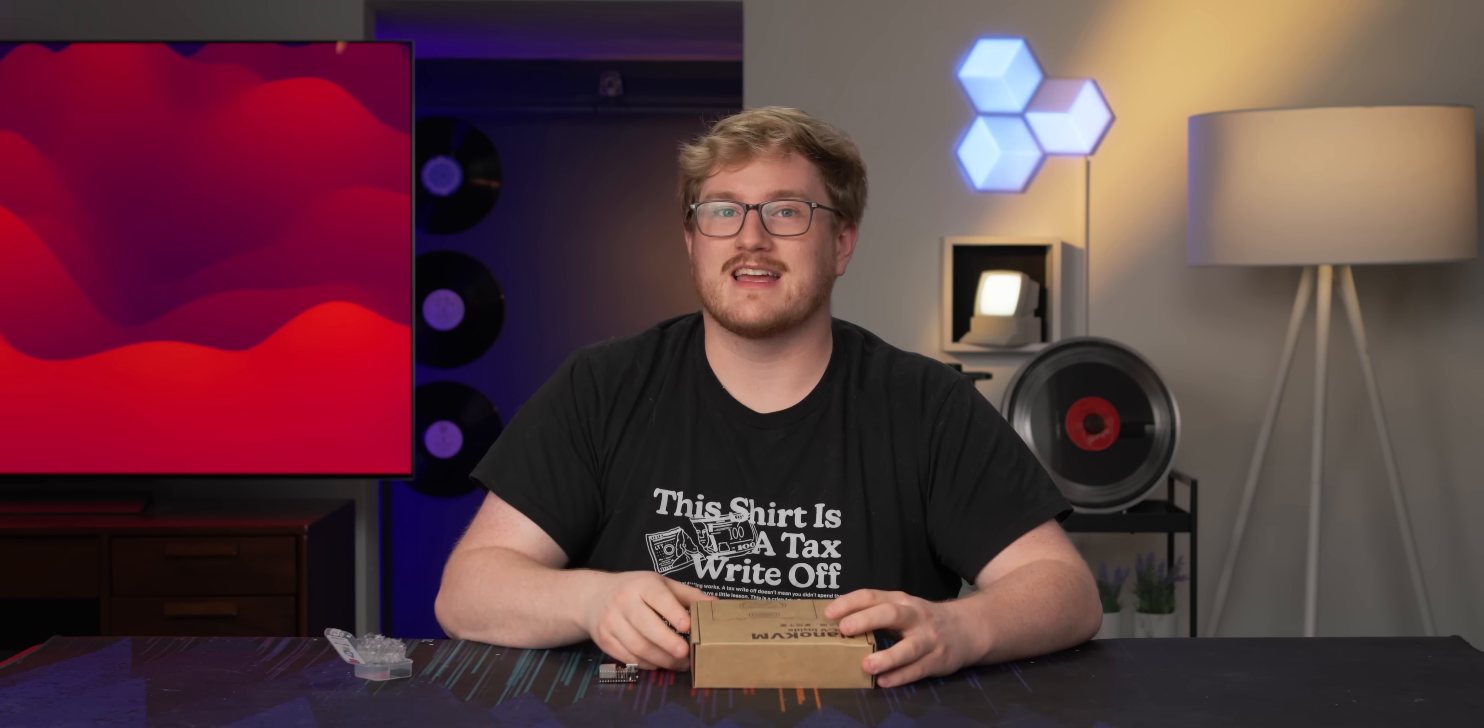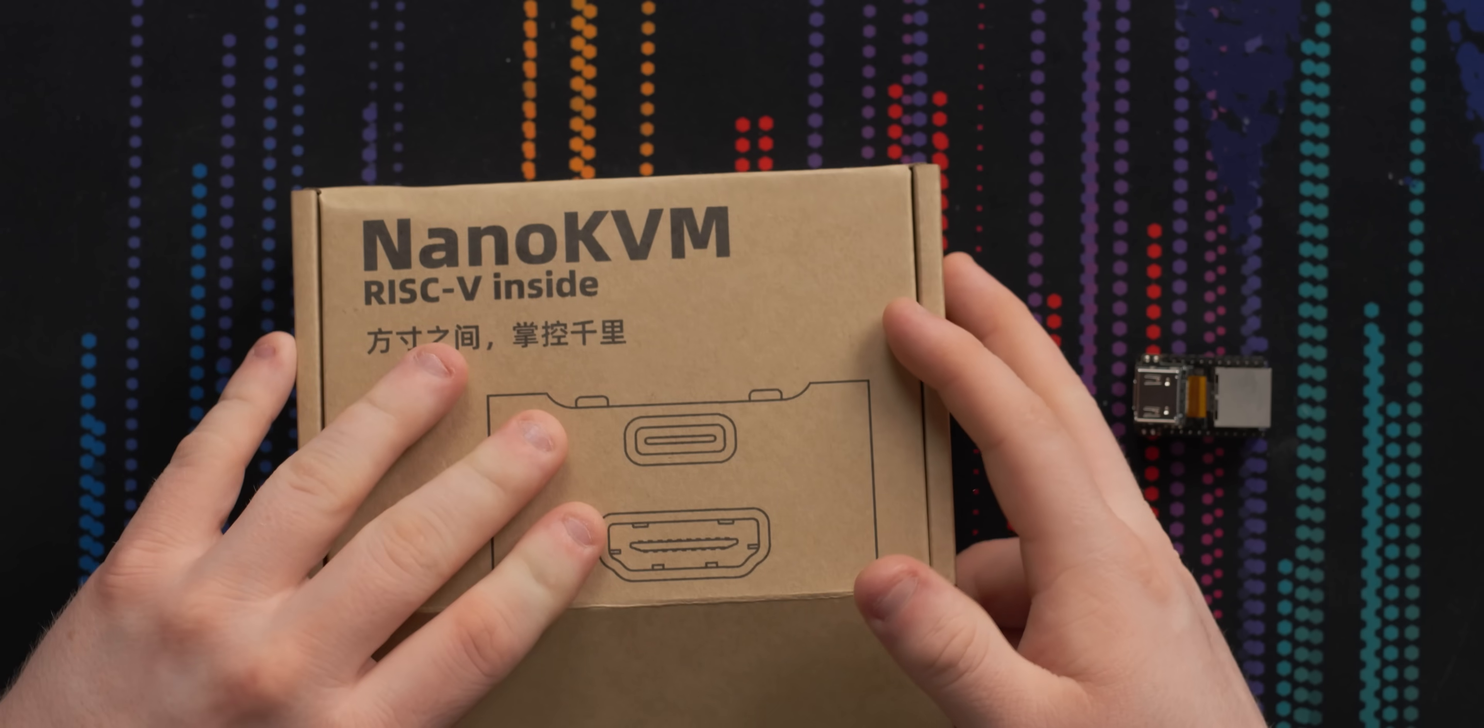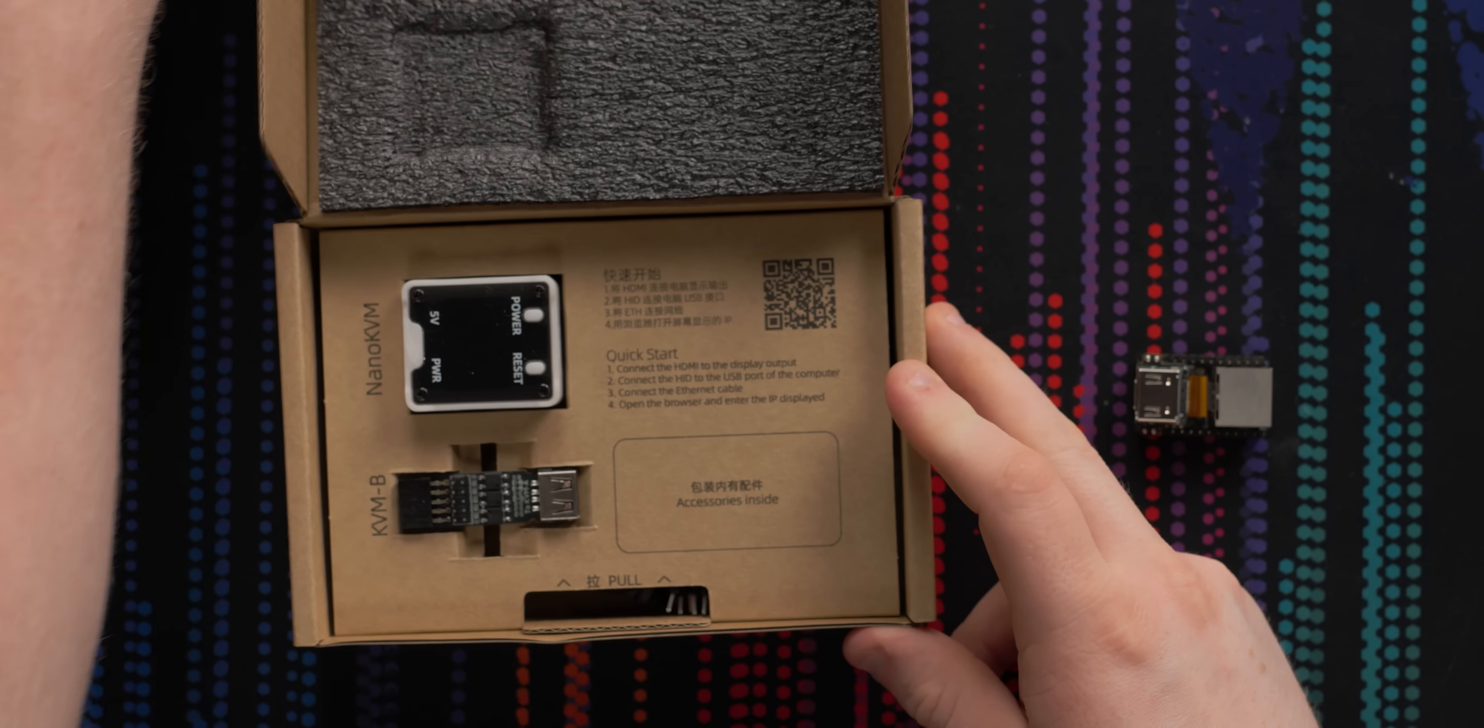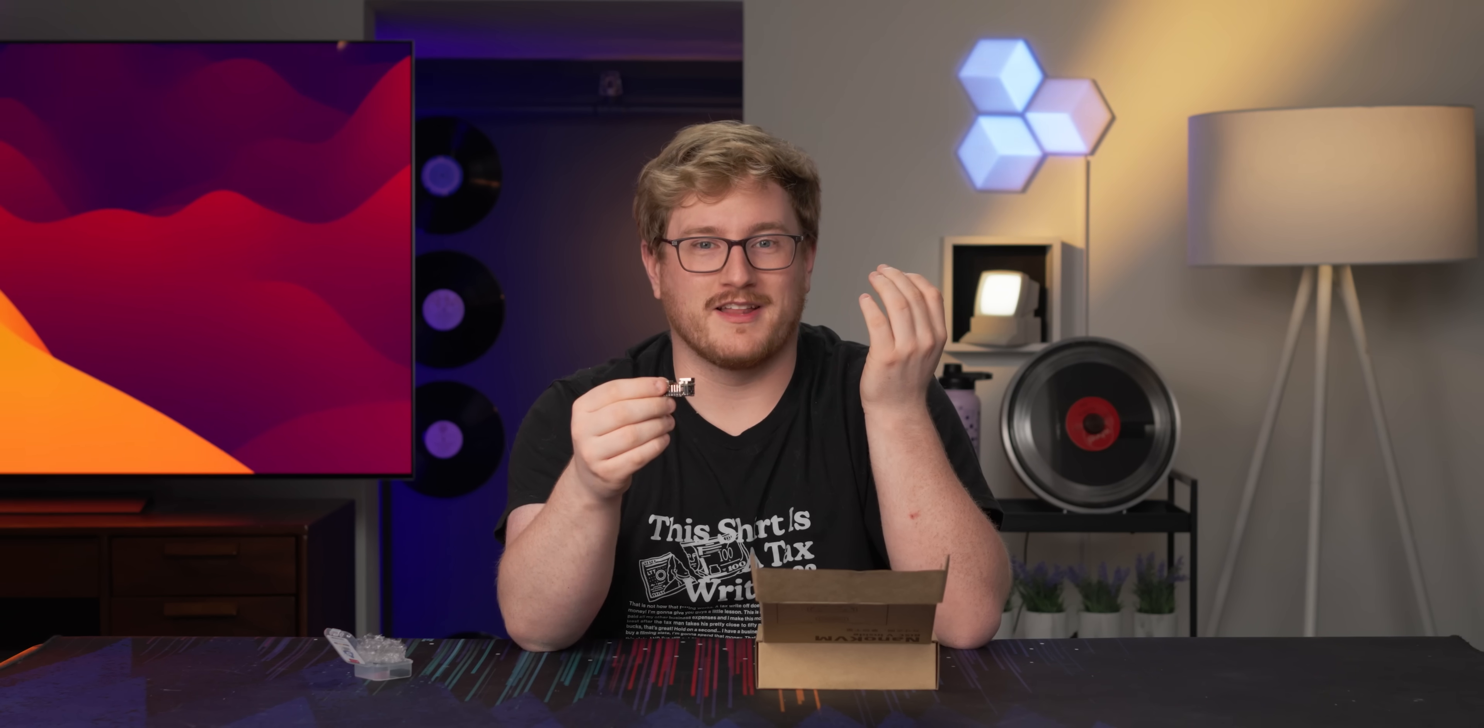Now you might've heard of similar projects like the Pi KVM, which is an awesome way to do that. Open source kind of community project, but it's still pretty expensive. Even if you build the thing yourself, you're talking an order of a couple hundred dollars, cheaper than an enterprise solution, which does exist. But if you're trying to do this at your house, $30 seems a lot more compelling.